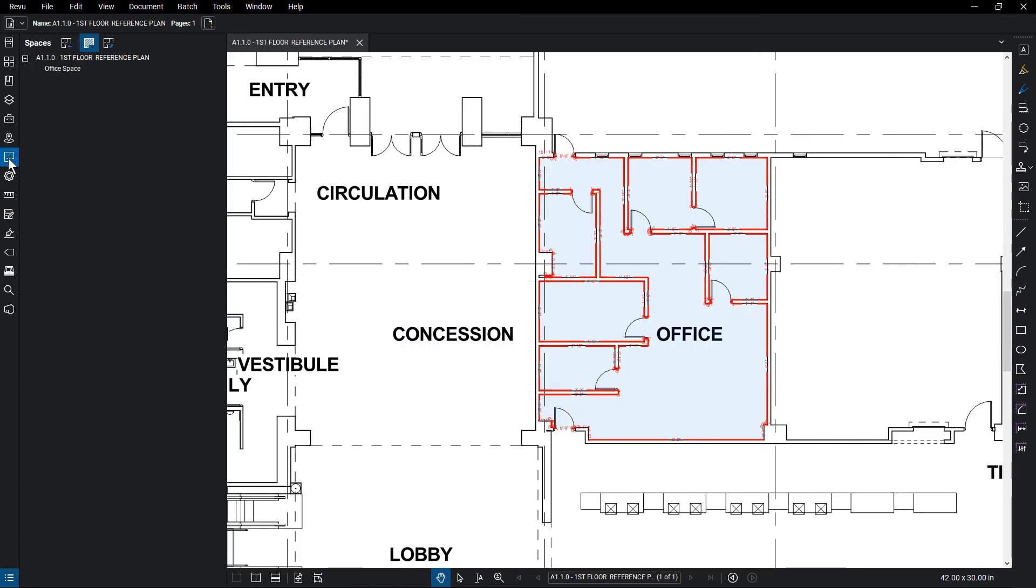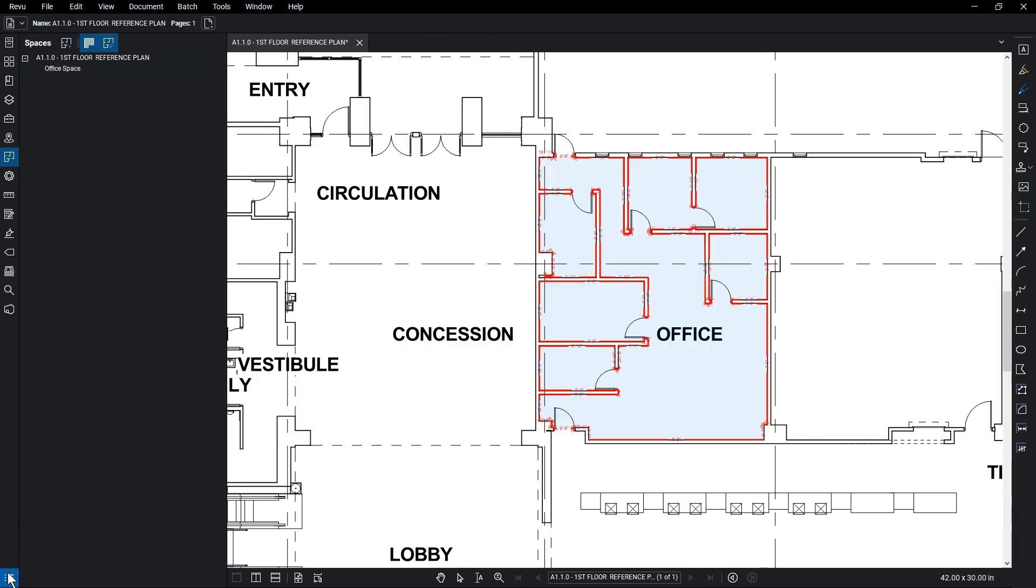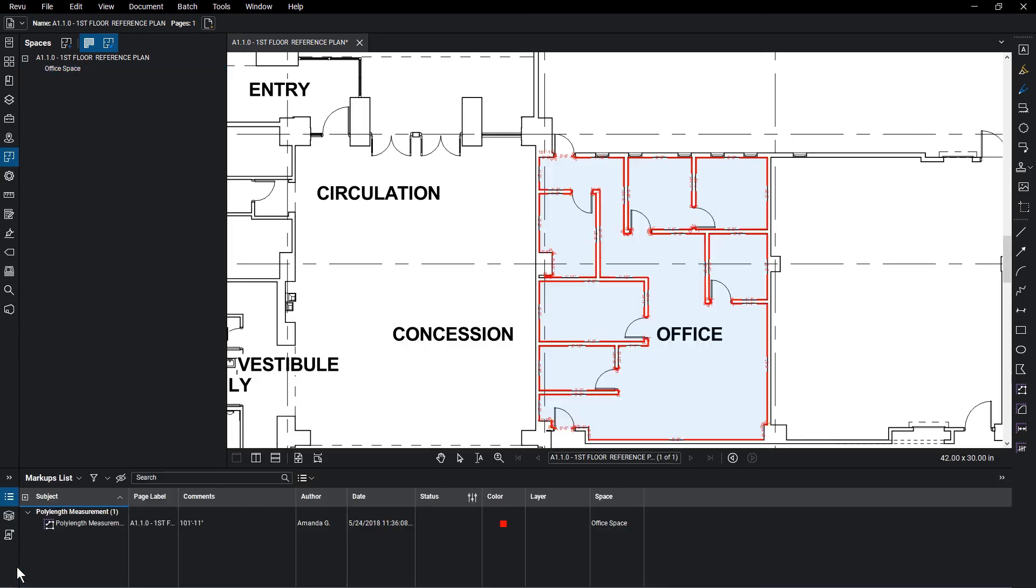The space can be seen in the Spaces tab and the appropriate markups in the markup list.